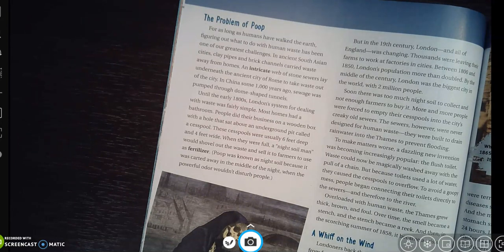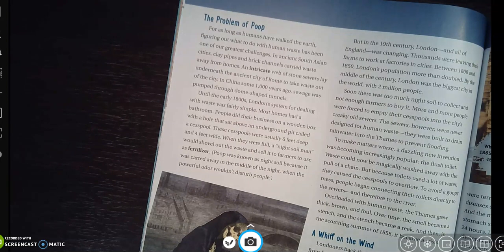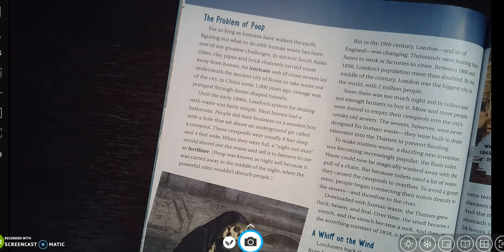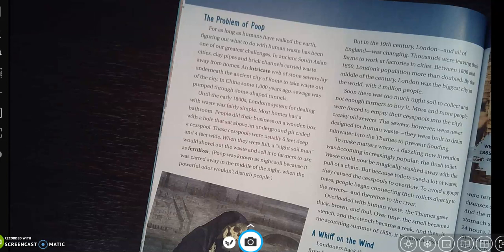These cesspools were usually six feet deep and four feet wide. When they were full, a 'night soil man' would shovel out the waste and sell it to farmers to use as fertilizer. Poop was known as 'night soil' because it was carted away in the middle of the night, when the powerful odor wouldn't disturb people. In a way, this kind of reminds me of outhouses — or what I used to call a 'butt hut.'